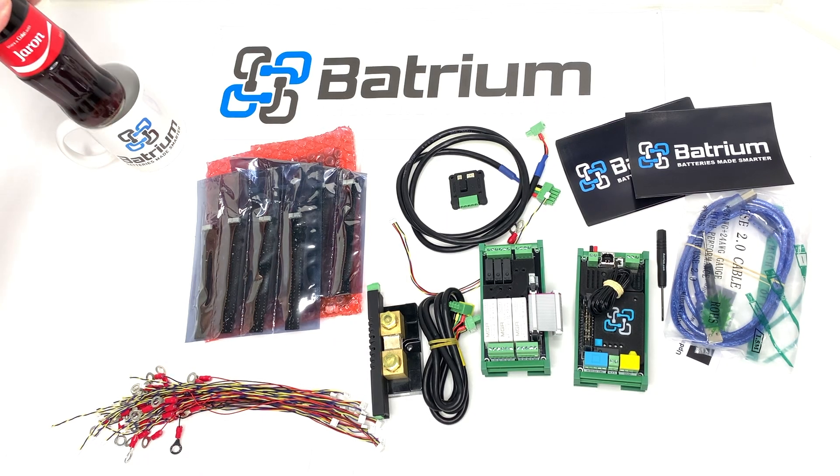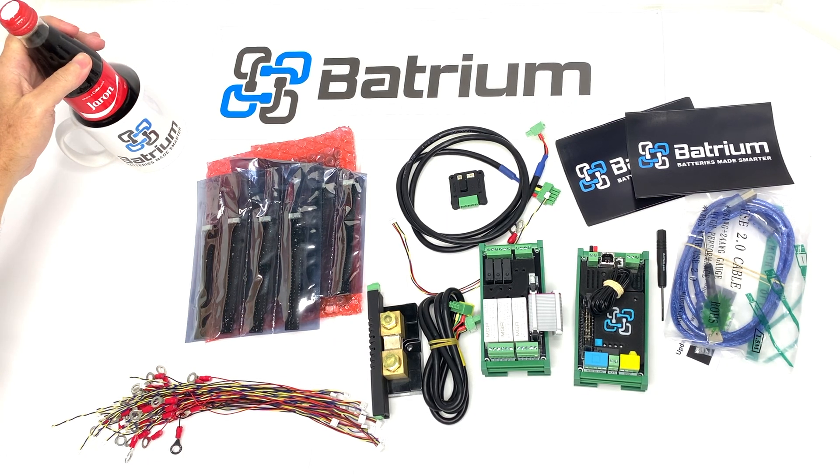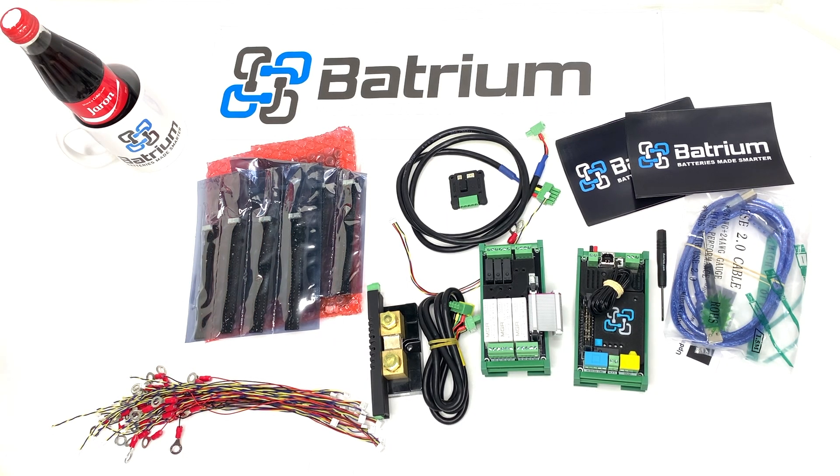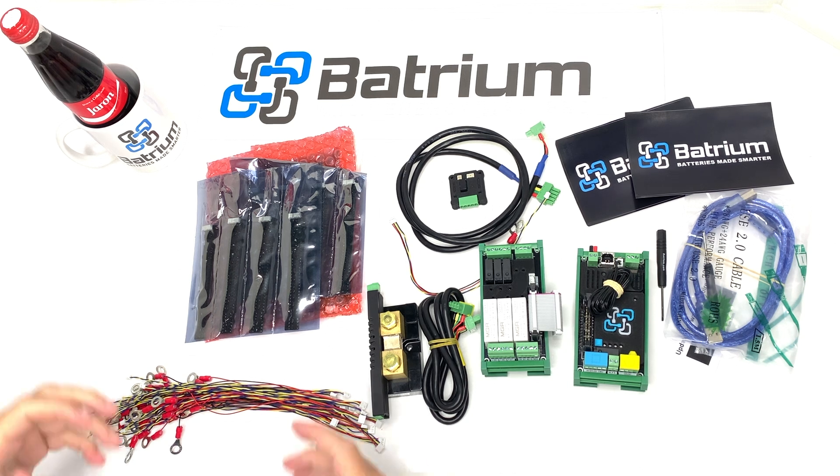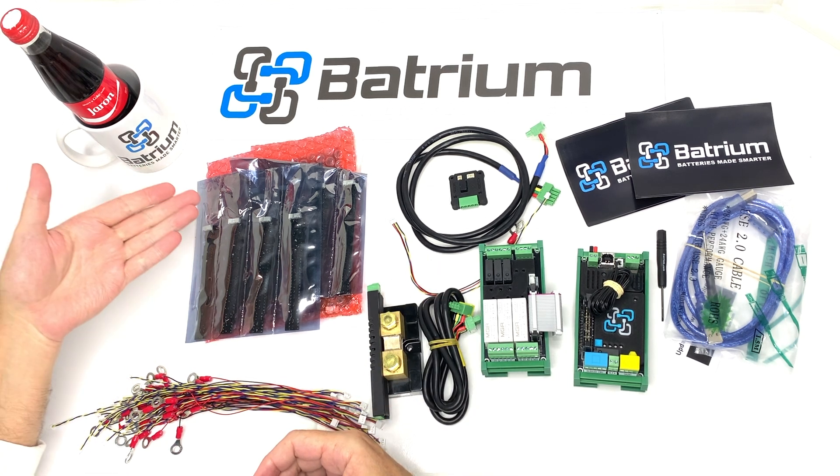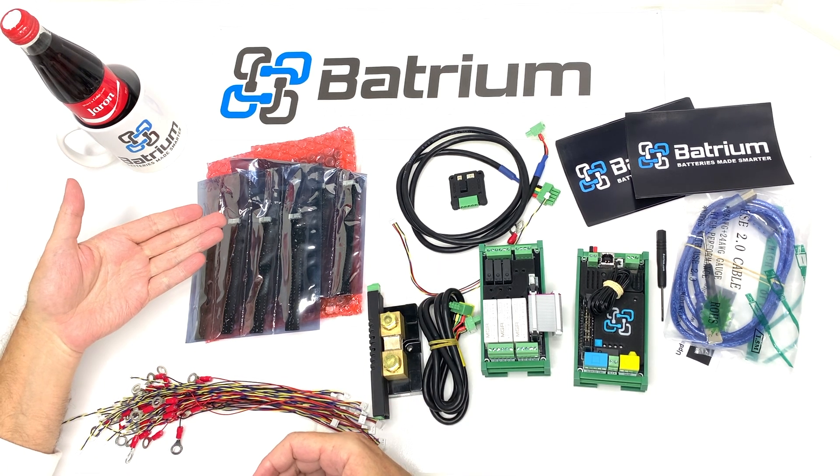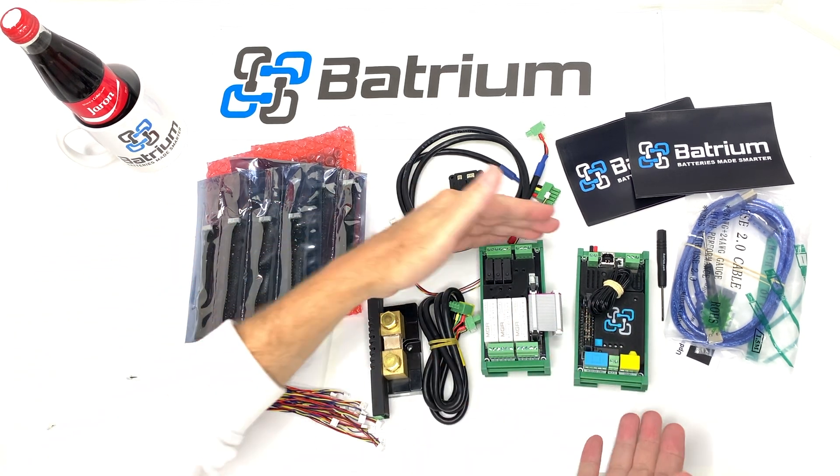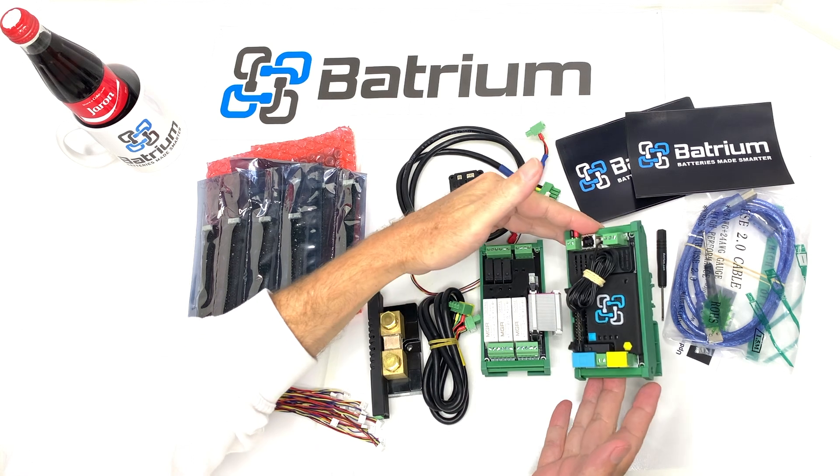Welcome to Batrium. My name is Jaren and within this video we're going to show you how to wire up the LongMons to the new WatchMon Core.